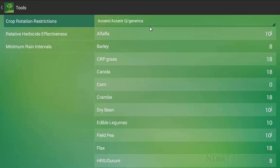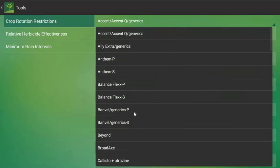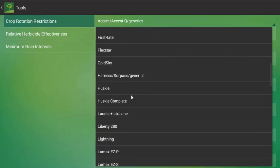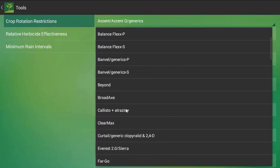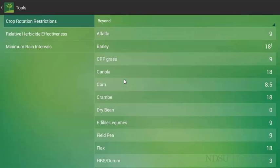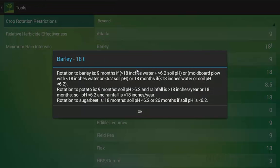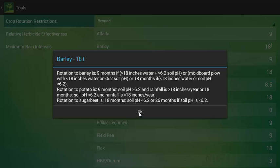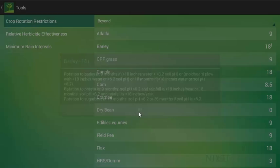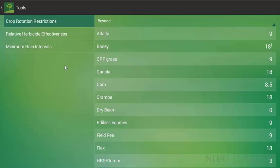But notice if I would switch that to, let's say, Beyond, notice a rotation restriction or any other type of information that would pop up. So it is fluid. Any time you choose a new herbicide, it will come back with a new rotation restriction.